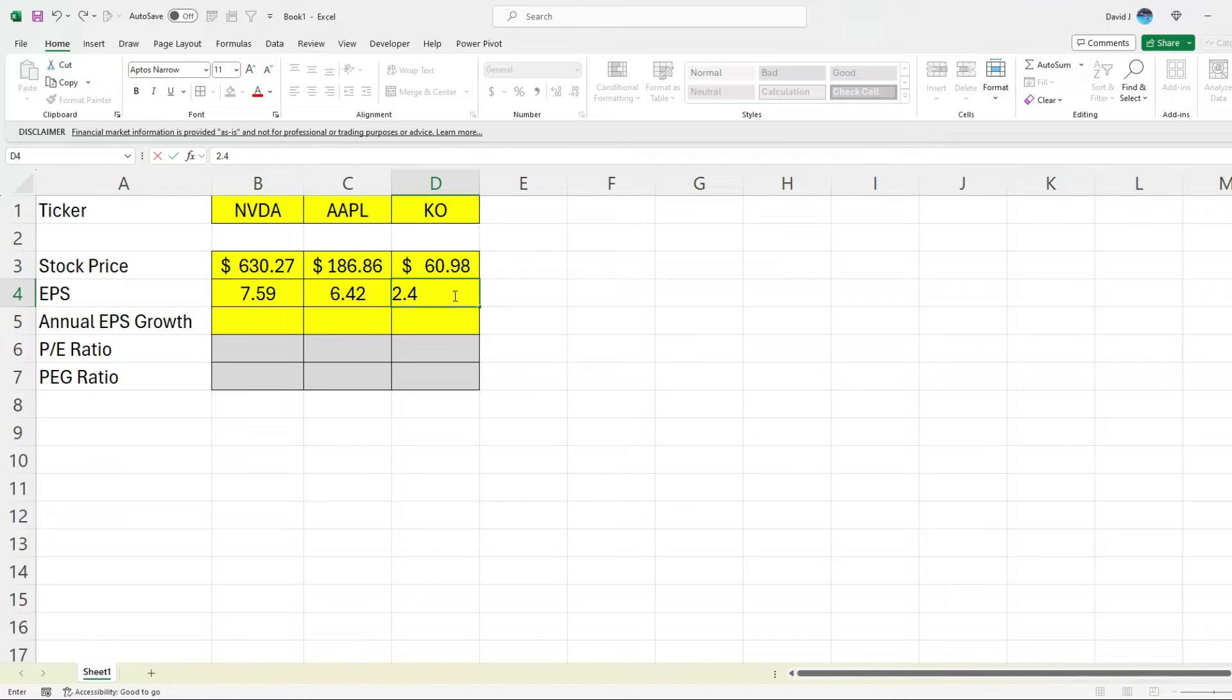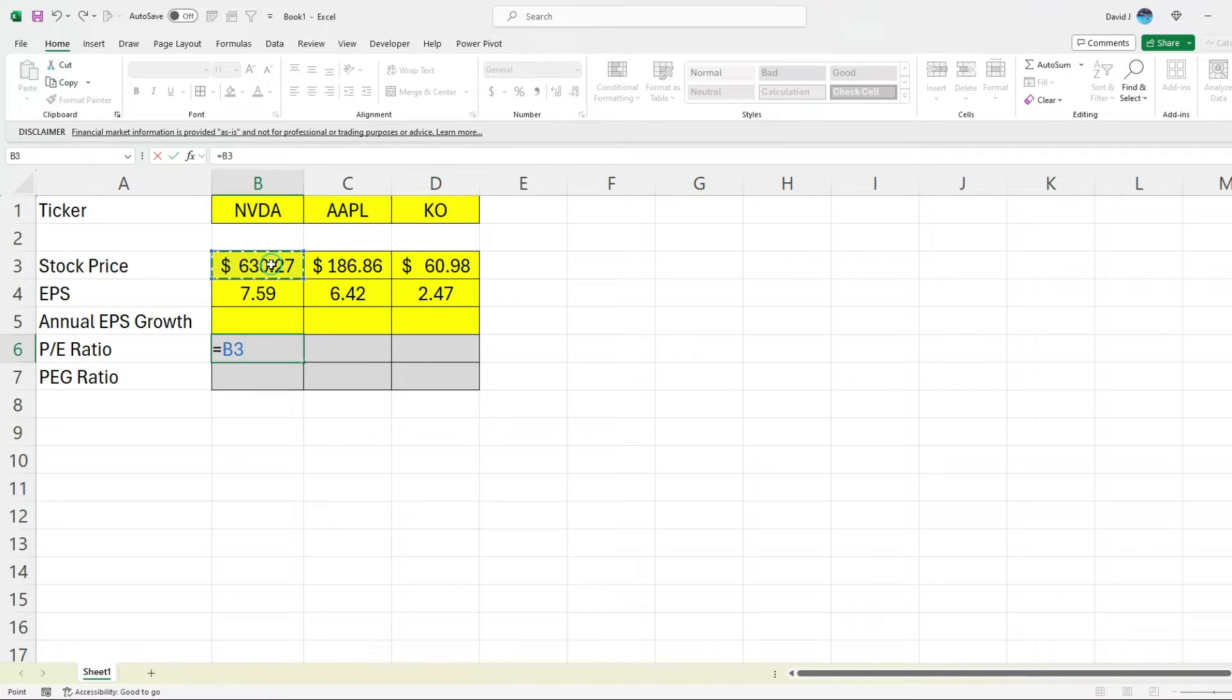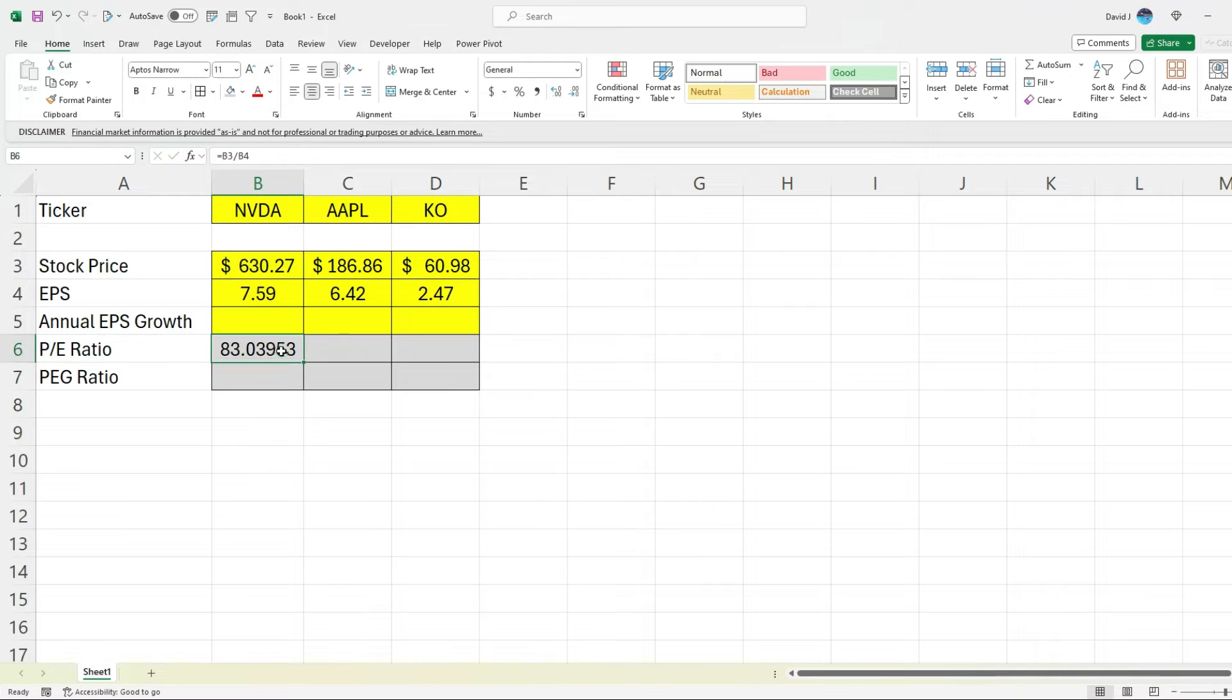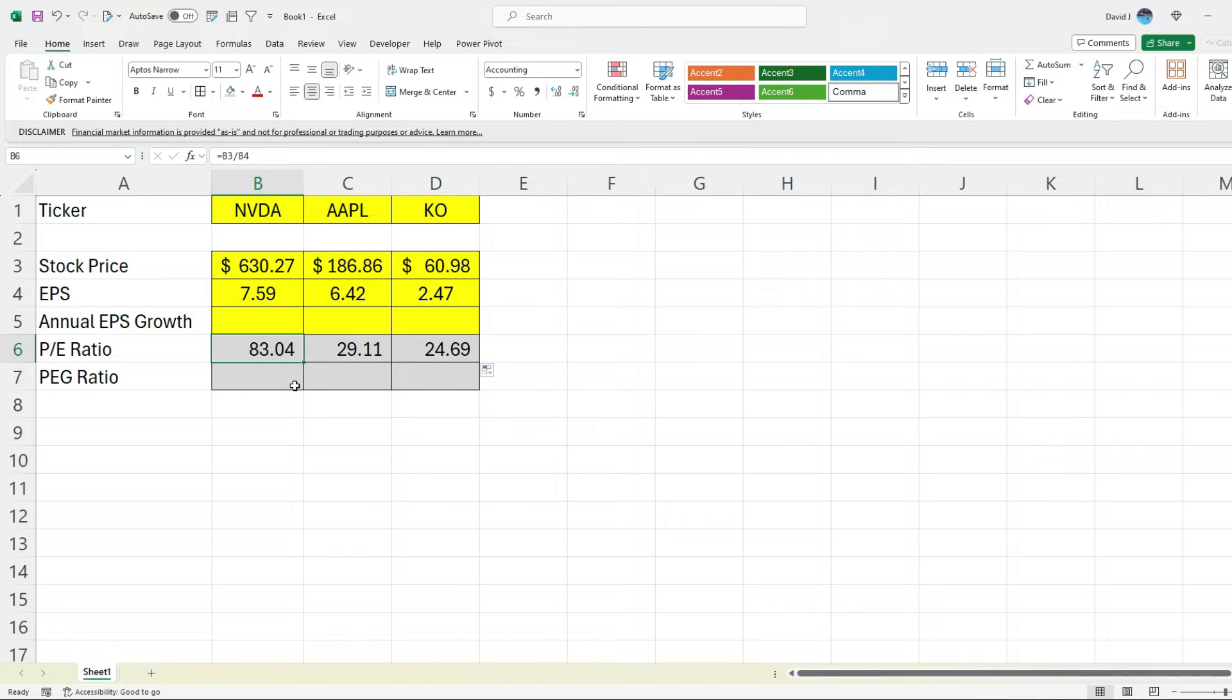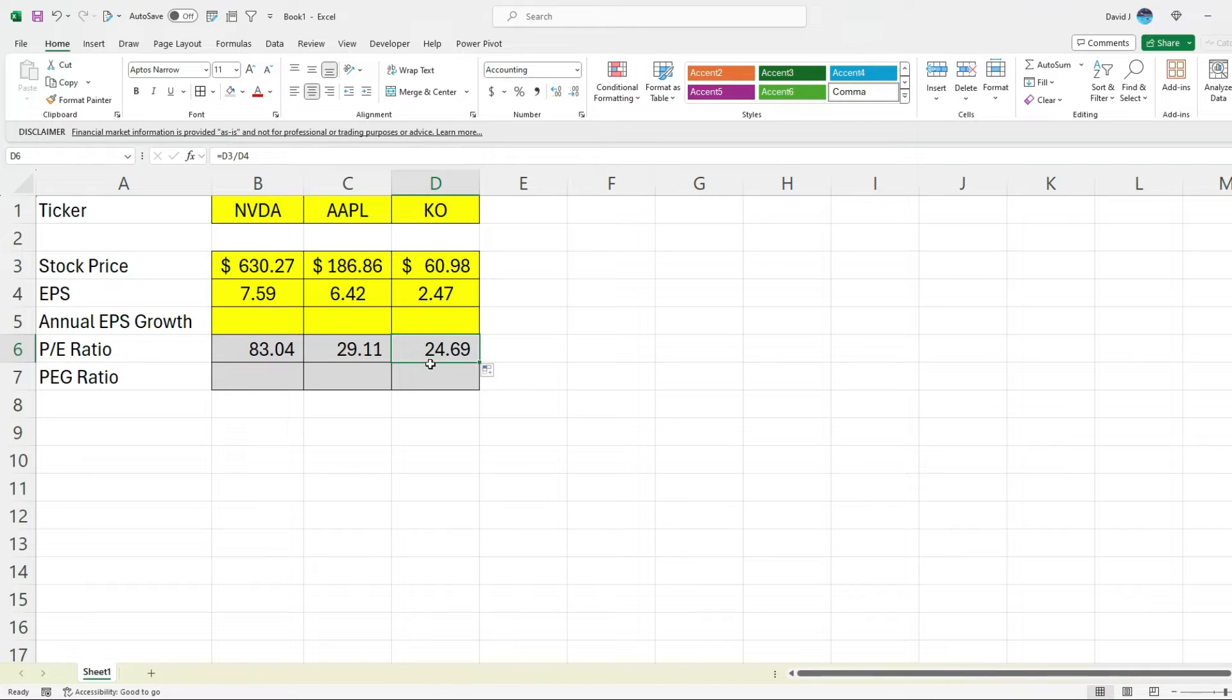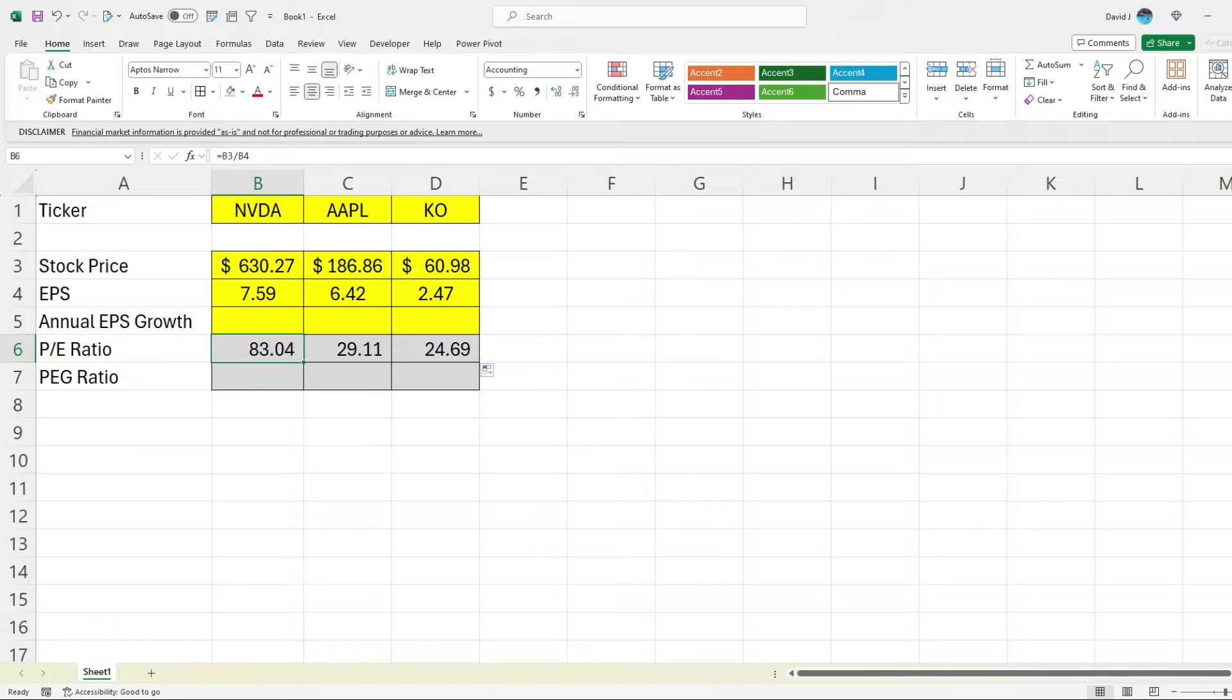So now to calculate the price to earnings ratio, what we're doing is taking the price and dividing it by the earnings. Hence, P divided by E, price divided by earnings. So I'm just going to round this and copy this over. So at first glance, we can see that NVIDIA's trading at 83 times earnings, Apple at 29, Coca-Cola at 25. So if you just looked at the PE ratios, you might be tempted to think Coca-Cola might be a better value buy because it's trading at almost 25 times its earnings. Whereas NVIDIA looks really overpriced because it's at a multiple of 83.